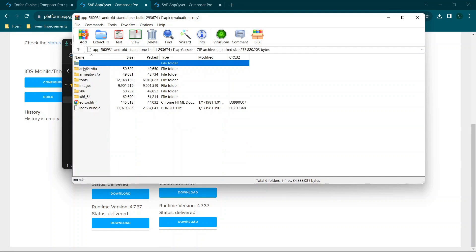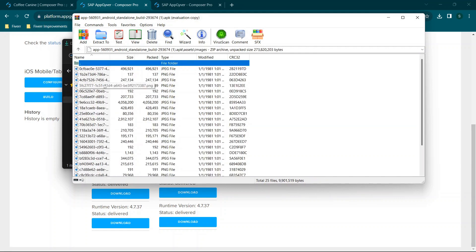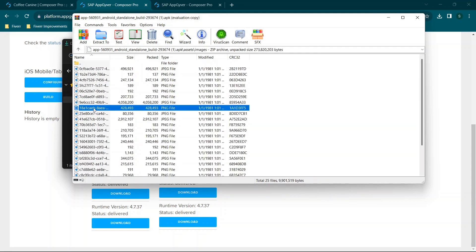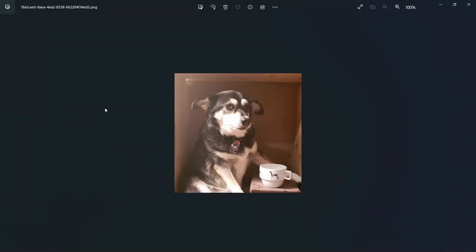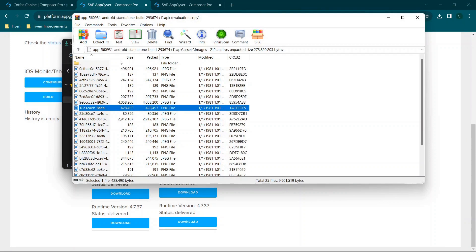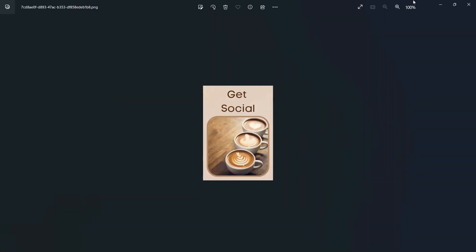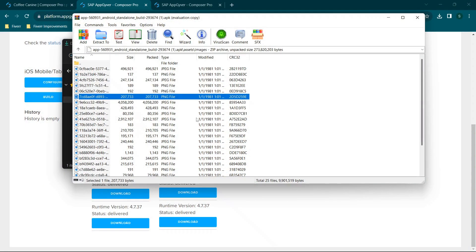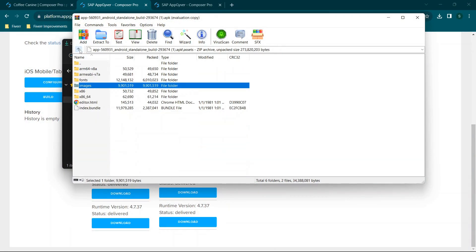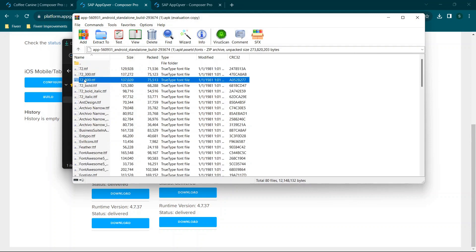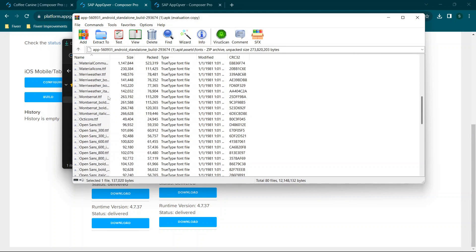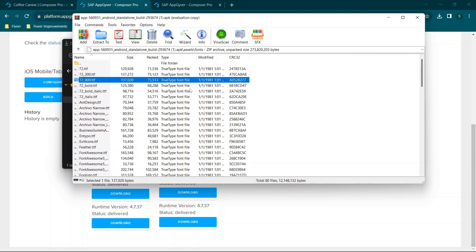We can click on assets and go to images, and then we're going to look for the image that I was just looking at which started with 18A1, and you'll see we have it right here along with other images that we were already looking at. So we can navigate through and see the different things that are associated with this application.